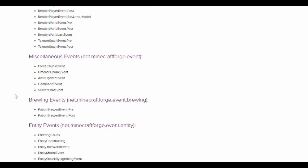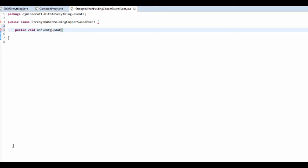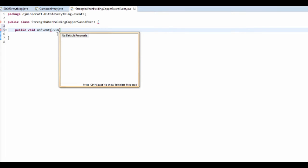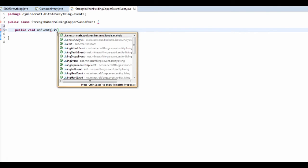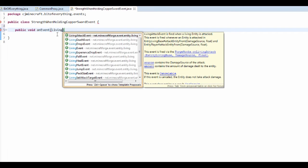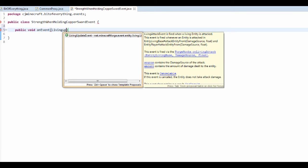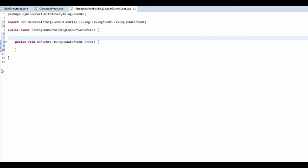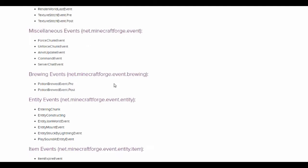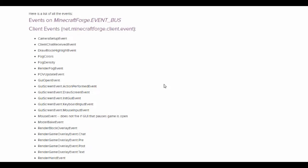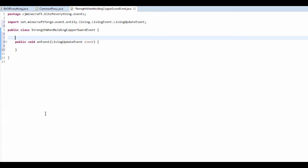Where is it? LivingUpdateEvent. OK, sorry. LivingUpdateEvent. Oh my gosh, LivingUpdateEvent event.